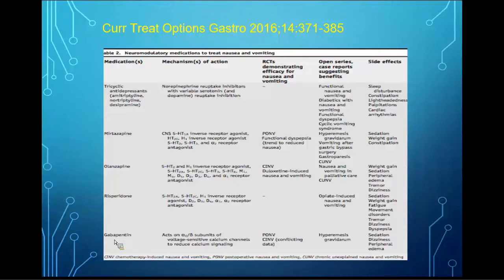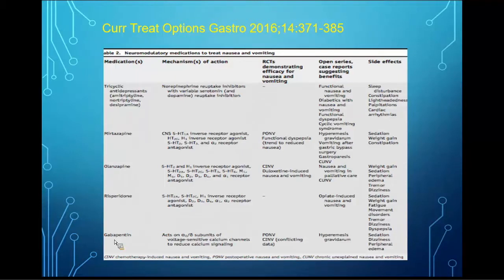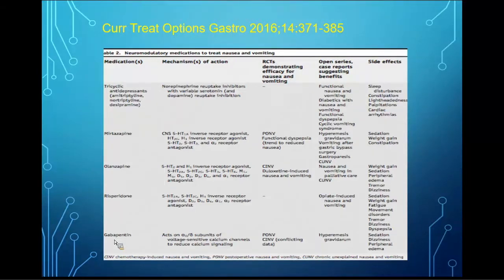A 2016 review article also highlighted neuromodulatory medications such as tricyclic antidepressants, mirtazapine, olanzapine, risperidone, and gabapentin. Gabapentin is a calcium channel blocker — it reduces voltage-gated calcium channels to prevent cyclic GMP activity and affects calcium signaling, resulting in less hypercalcemia-related nausea and vomiting. It is indicated for post-operative as well as chemotherapy-induced nausea. These are called neuromodulatory because their pharmacokinetic effects help desensitize the gut in terms of stimulation for nausea and vomiting.